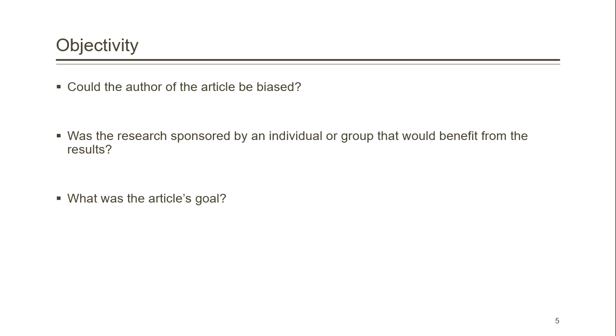If the author or the publisher stands to gain something by writing the article, again, it is possible that the information is biased. We want to get our information from objective sources so that we can have more confidence that the information hasn't been skewed one way or the other.